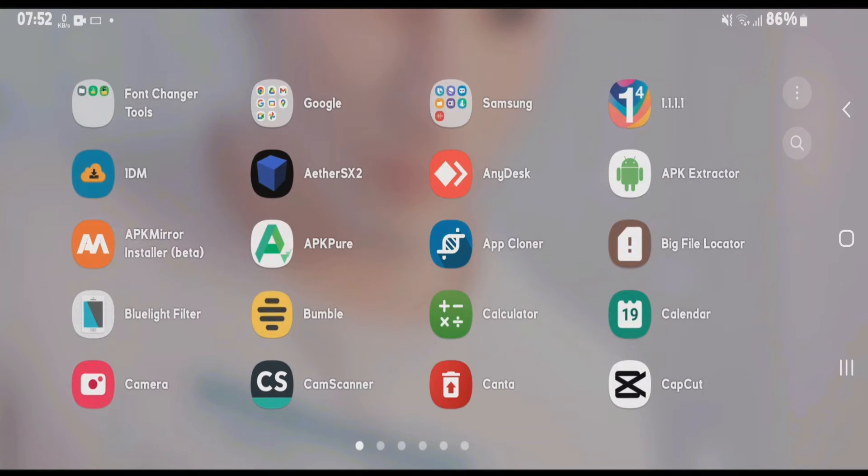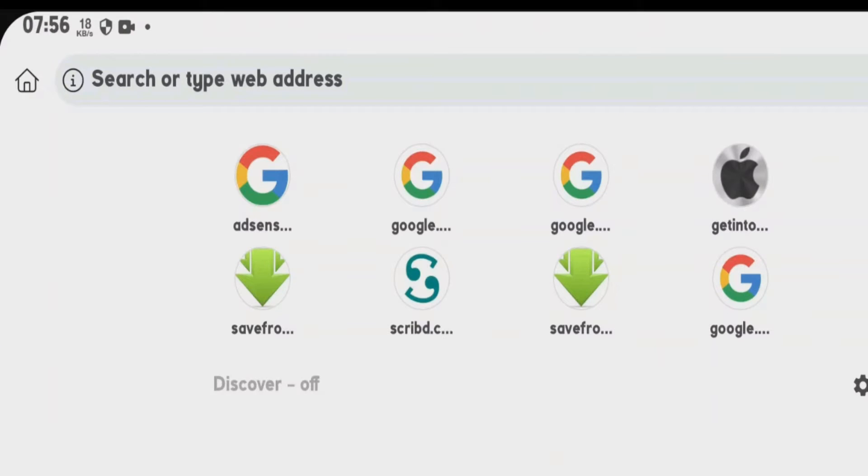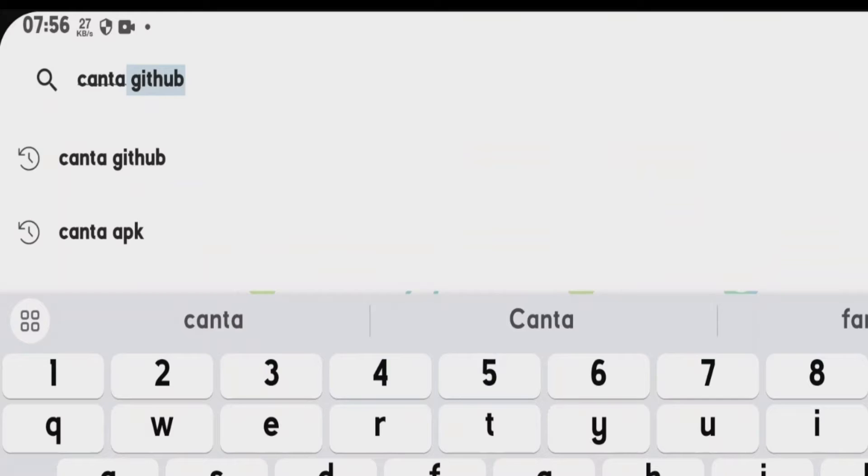First, what you're going to do is launch your browser and we're going to do a Google search for Kanta GitHub.